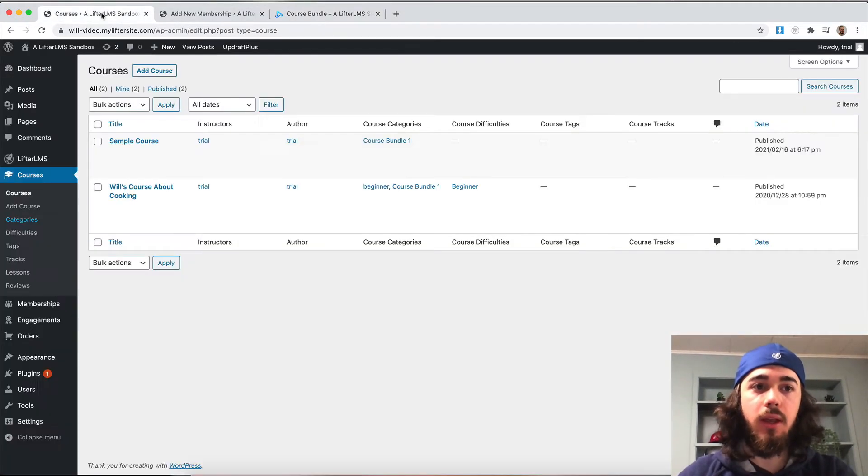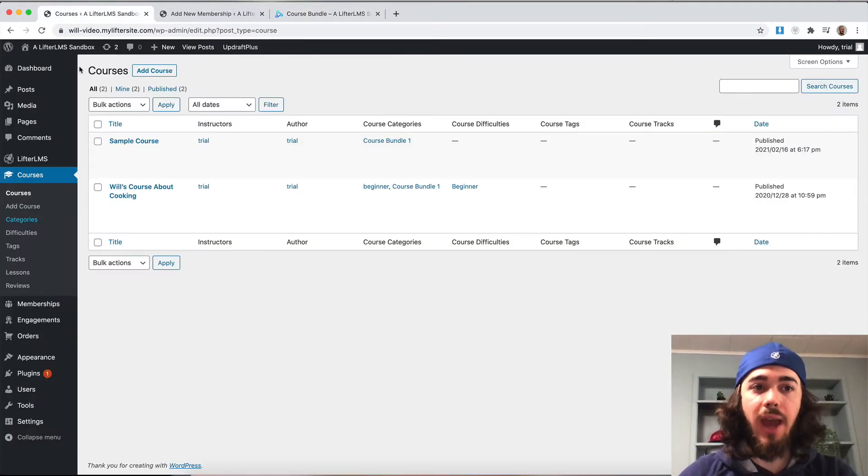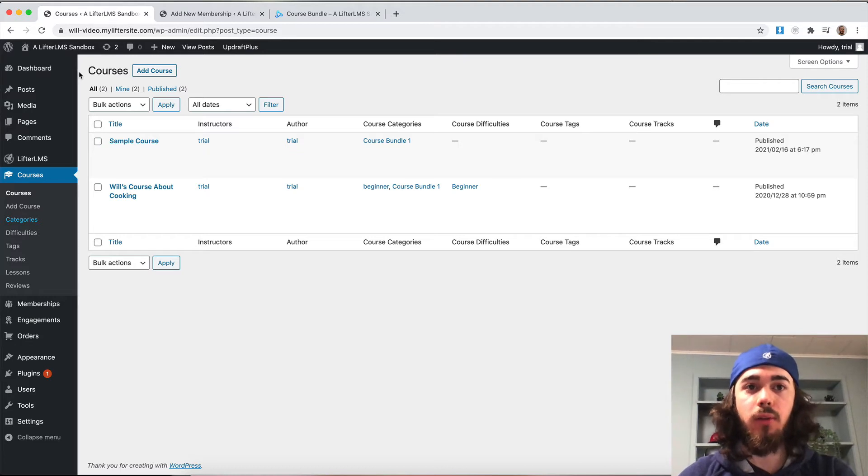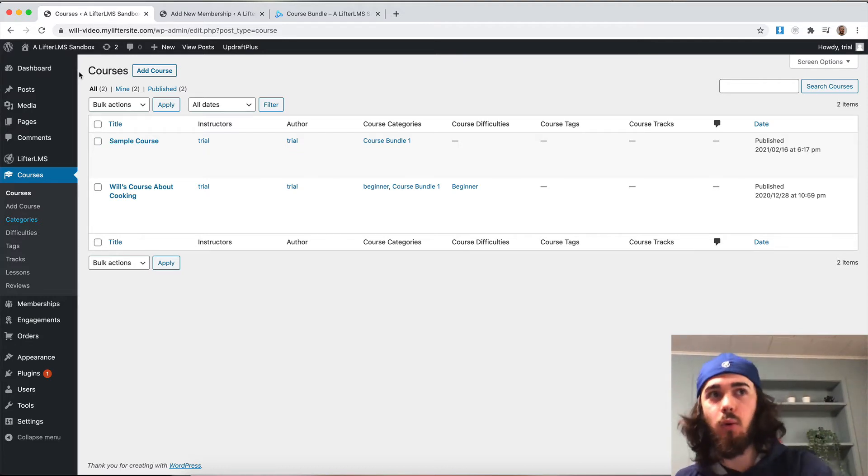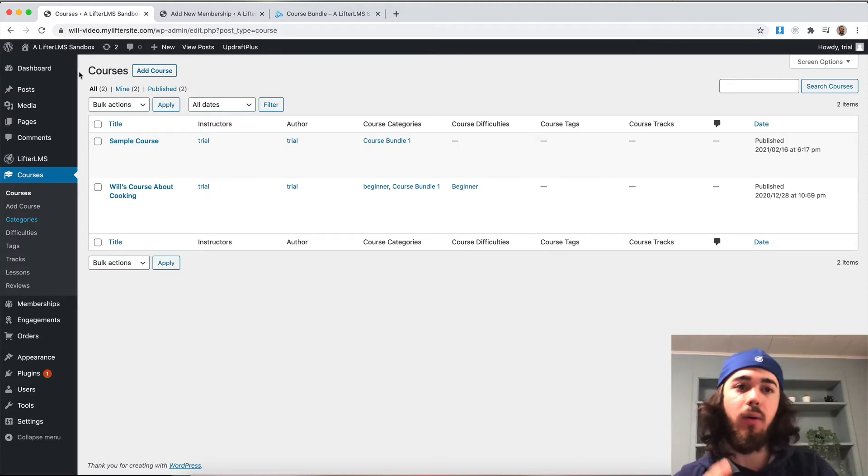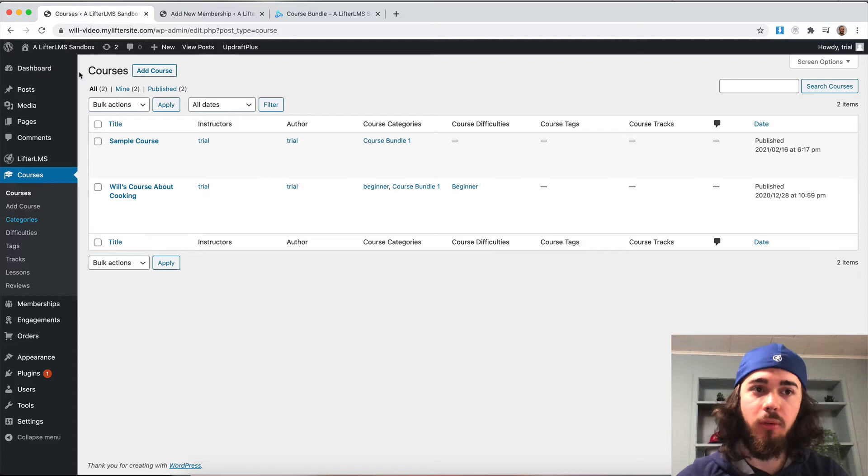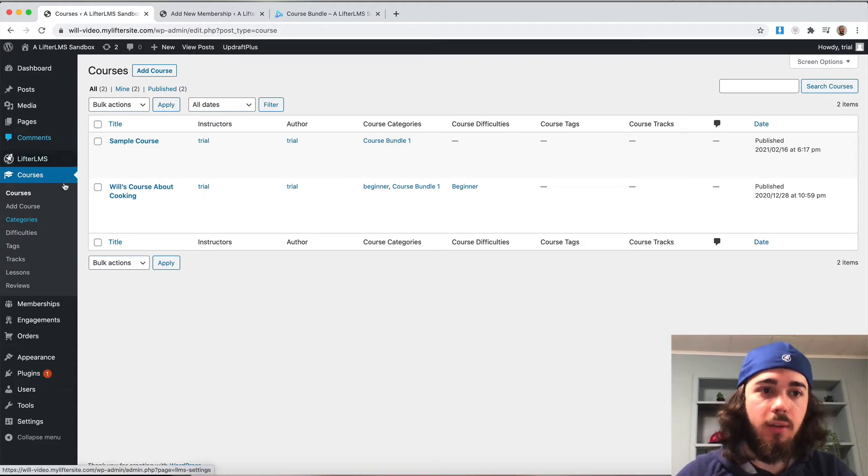What we can do is create a course category and then put my course in that category and then display only courses in that category on my membership page. So let's do that real quick here.